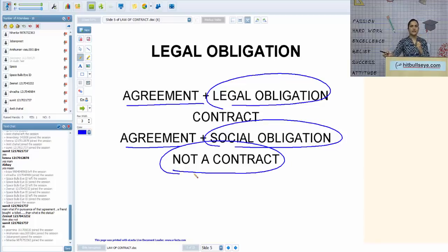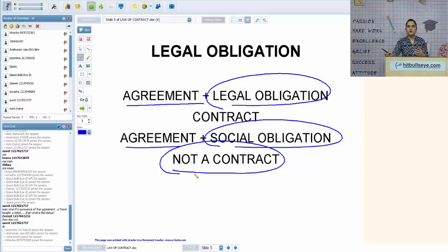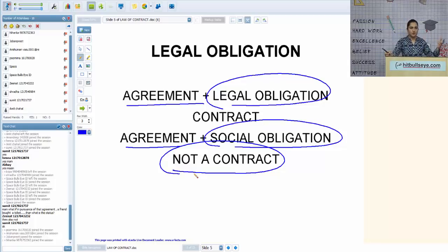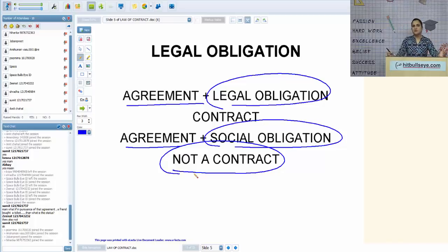In principal-fact questions in law entrances, paper setters are likely to put a situation involving a social obligation — like going for dinner or a movie — and confuse you by adding details like someone buying a ticket or preparing dinner. Students must keep in mind that such situations still remain social agreements and will not become legal contracts, regardless of those added details.